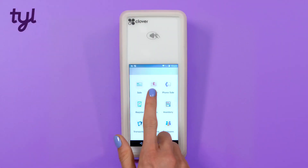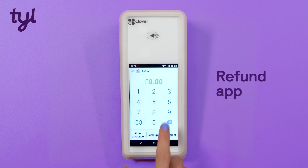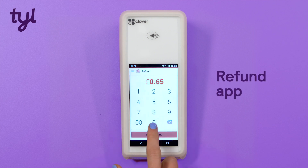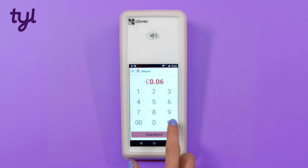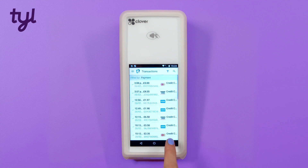If you need to issue a refund go to the refund app. You can either enter the refund amount yourself or search past payments to find the sale you'd like to refund.